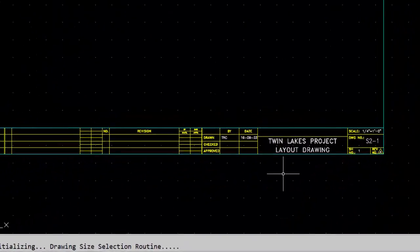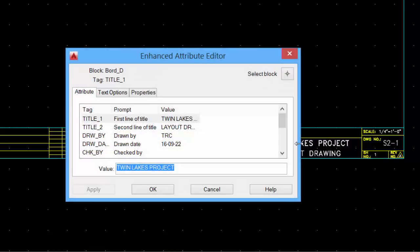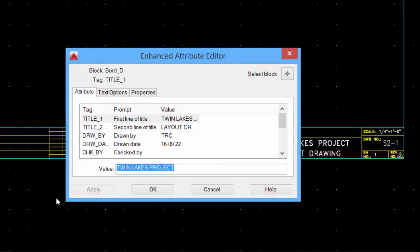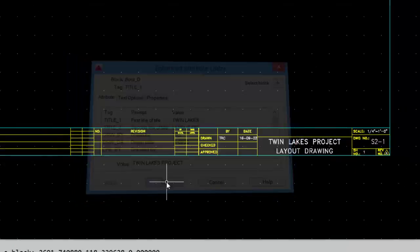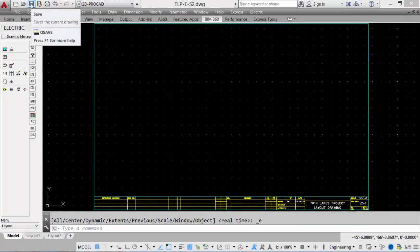At any time during a drawing session, we can double click any of the attributes, and it will bring up our enhanced attribute editor dialog, and it allows us to make changes. At this point, save the drawing.